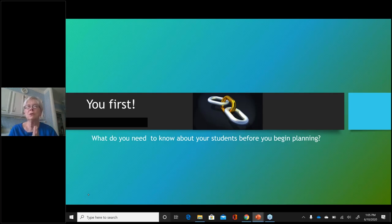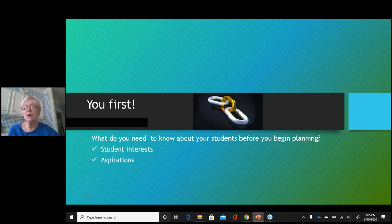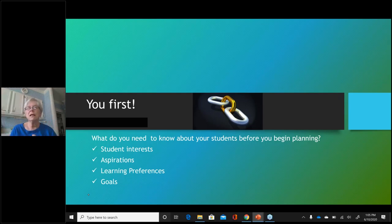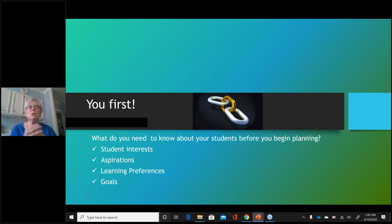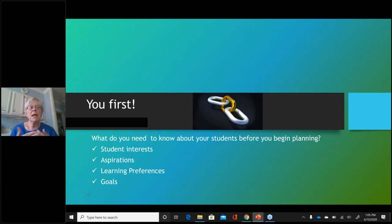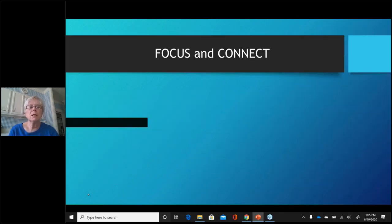Reading level, where students are from — I agree with all of this. Students' aspirations and goals are really important. Aspirations are way in the distance, but goals can be from the immediate to the near future. If those things aren't taken into consideration when you plan, your lessons are just going to be kind of drab. I want my teachers always to focus and connect.